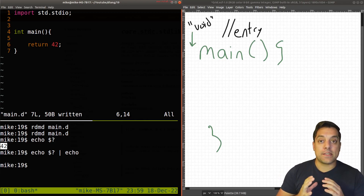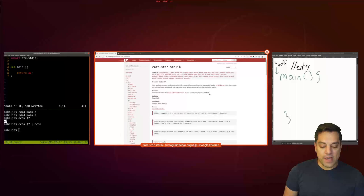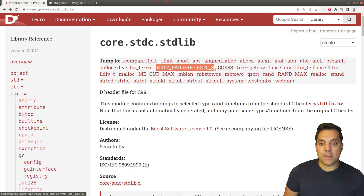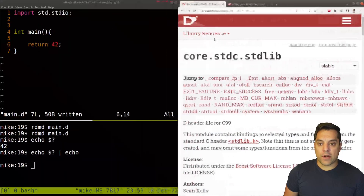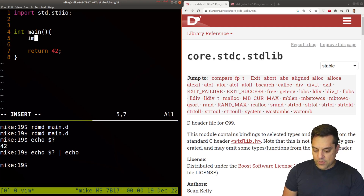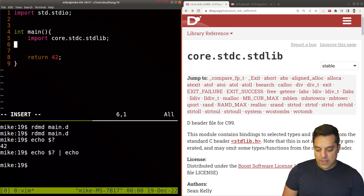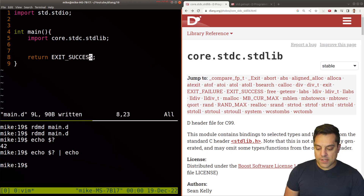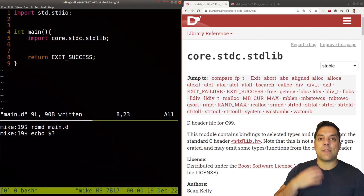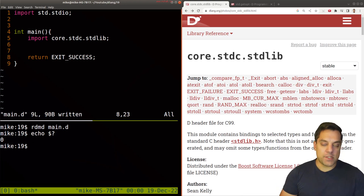That's the reason why status codes matter. If you want to use classic status codes like EXIT_FAILURE or EXIT_SUCCESS, those are available to you in the D standard C library. So I'll import core.stdc and now we can use EXIT_SUCCESS. If I rerun this using RDMD and echo, typically zero means success by this convention.